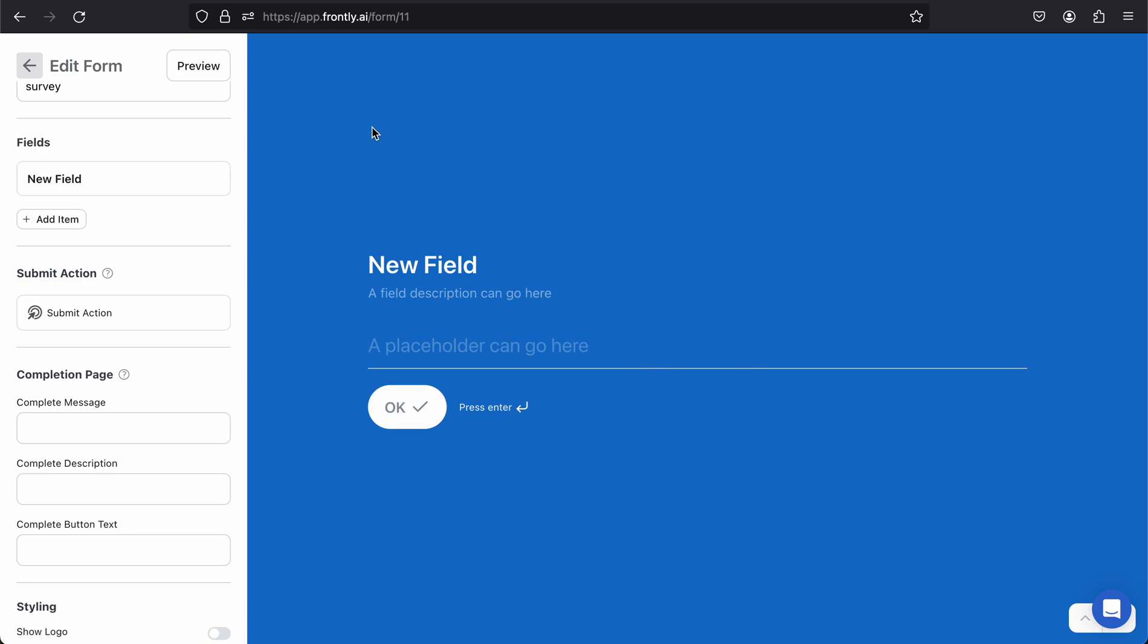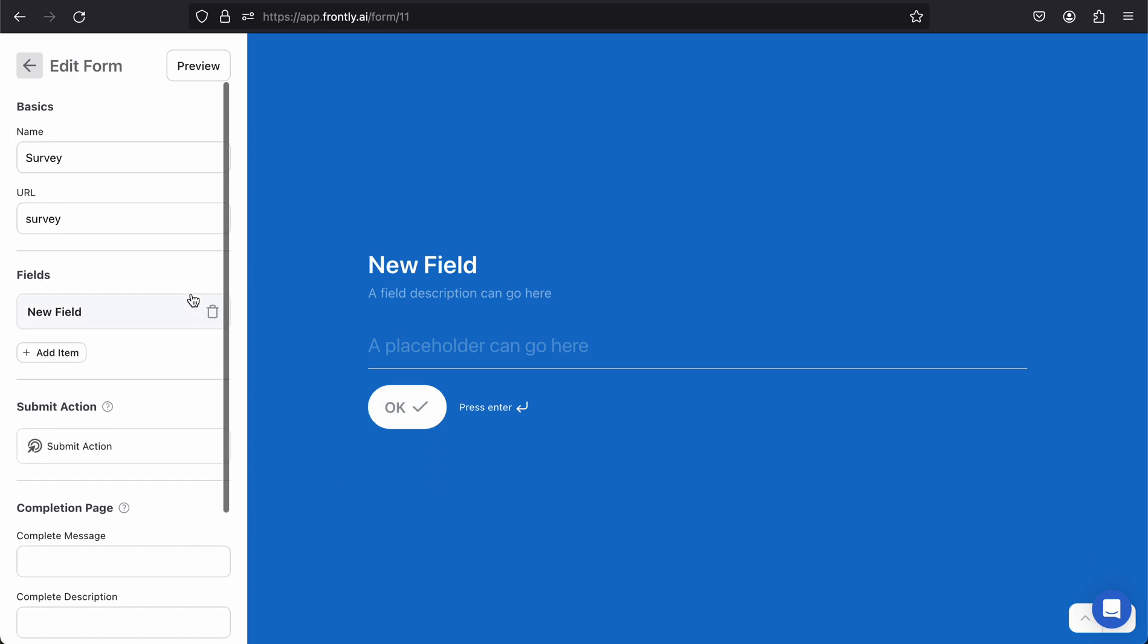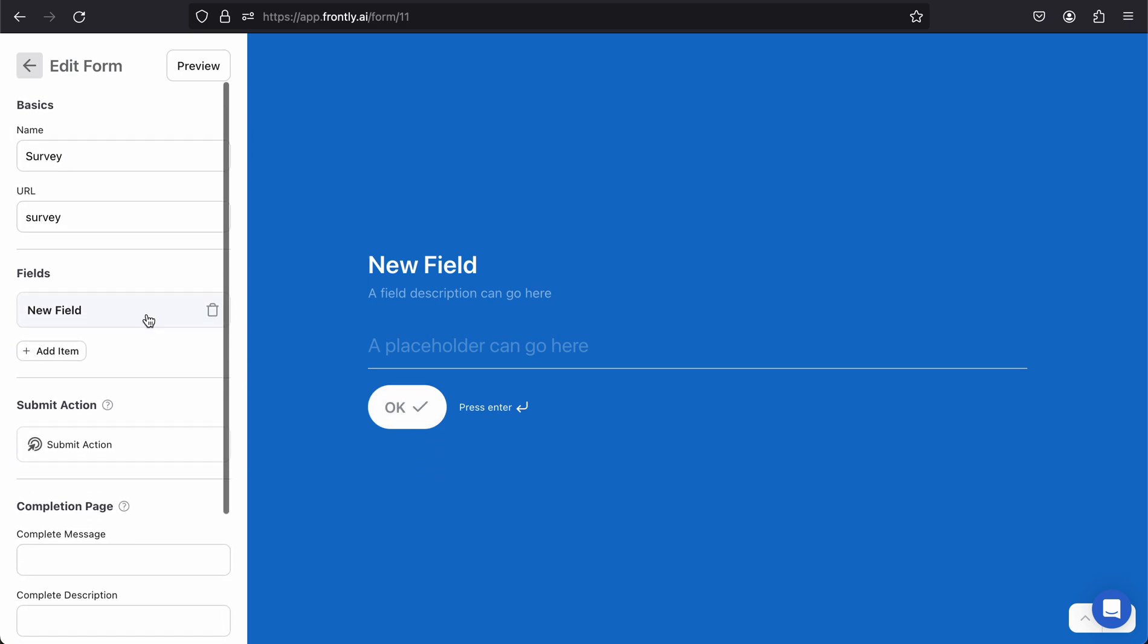This is what your form is going to look like. It's a full screen experience. We have one field or question at a time, and when your user hits enter or okay, they'll be taken to the next question. So it's more like a step-by-step questionnaire, but it feels really nice and visual.